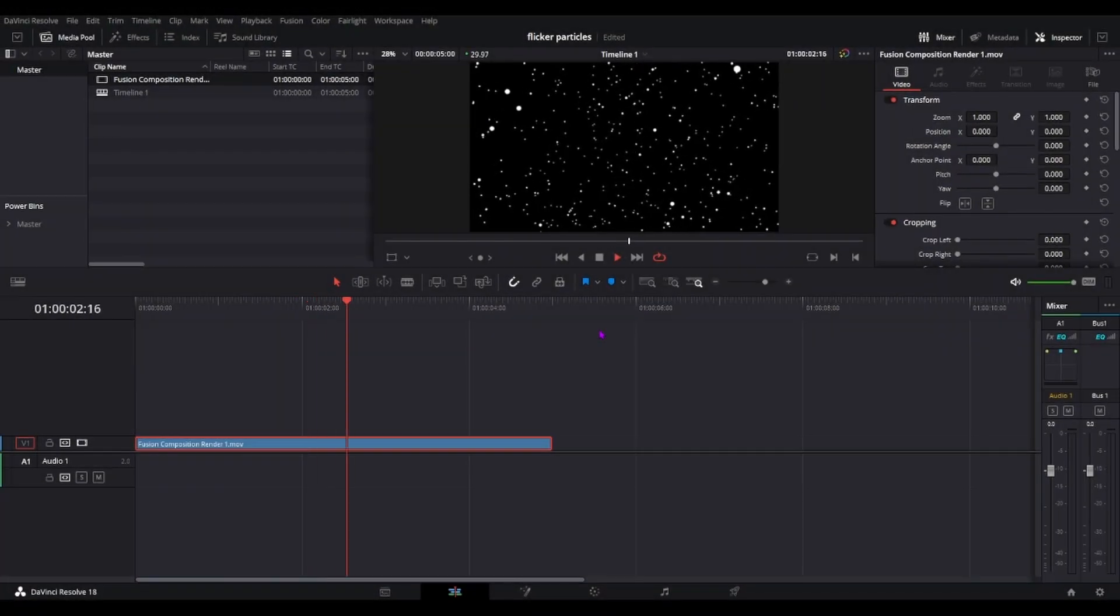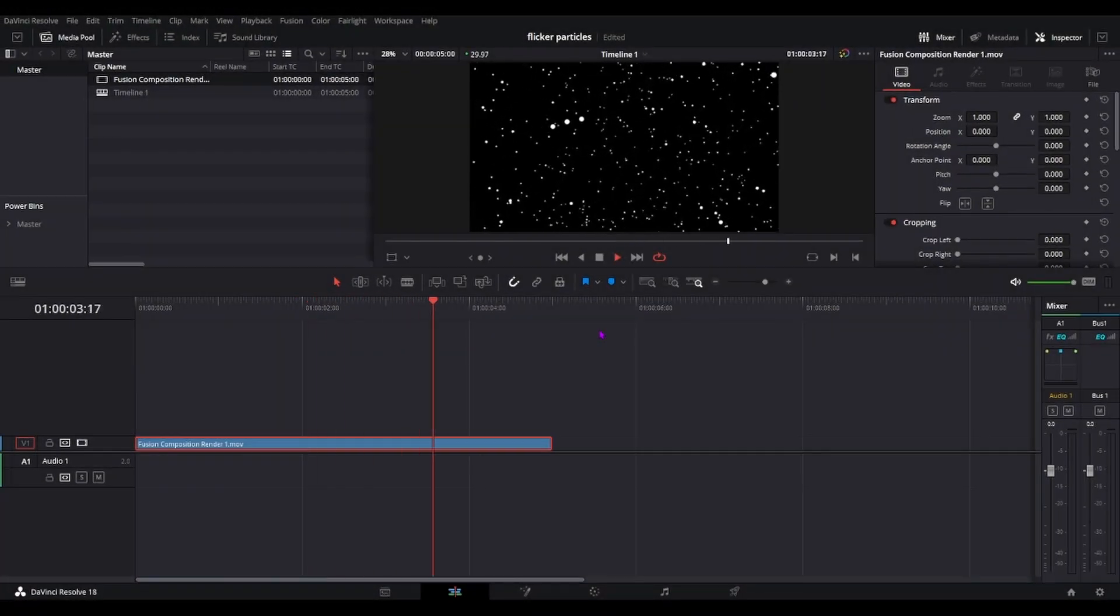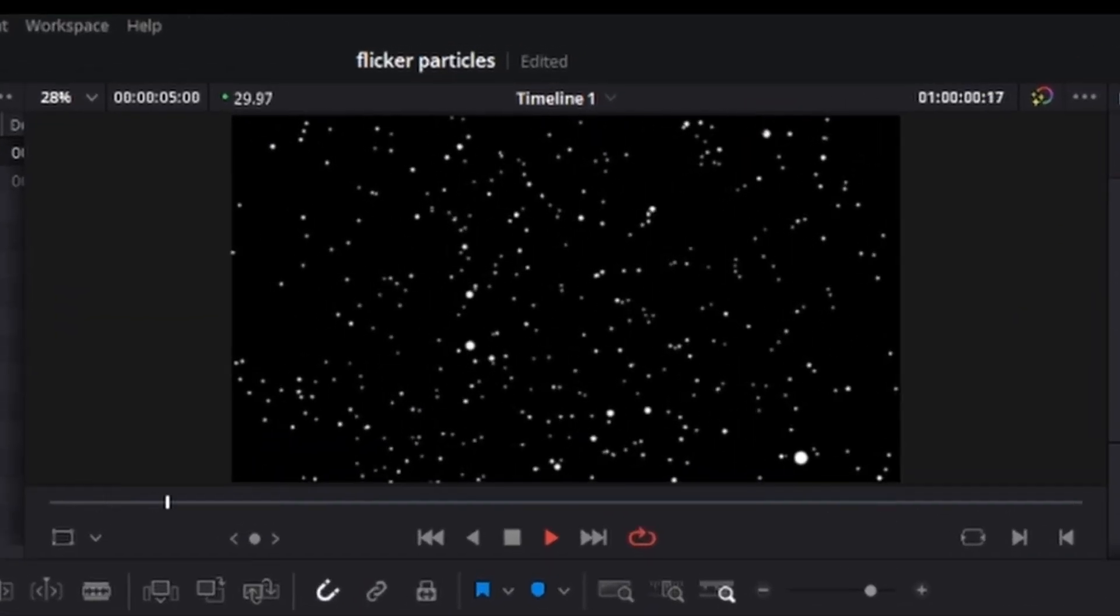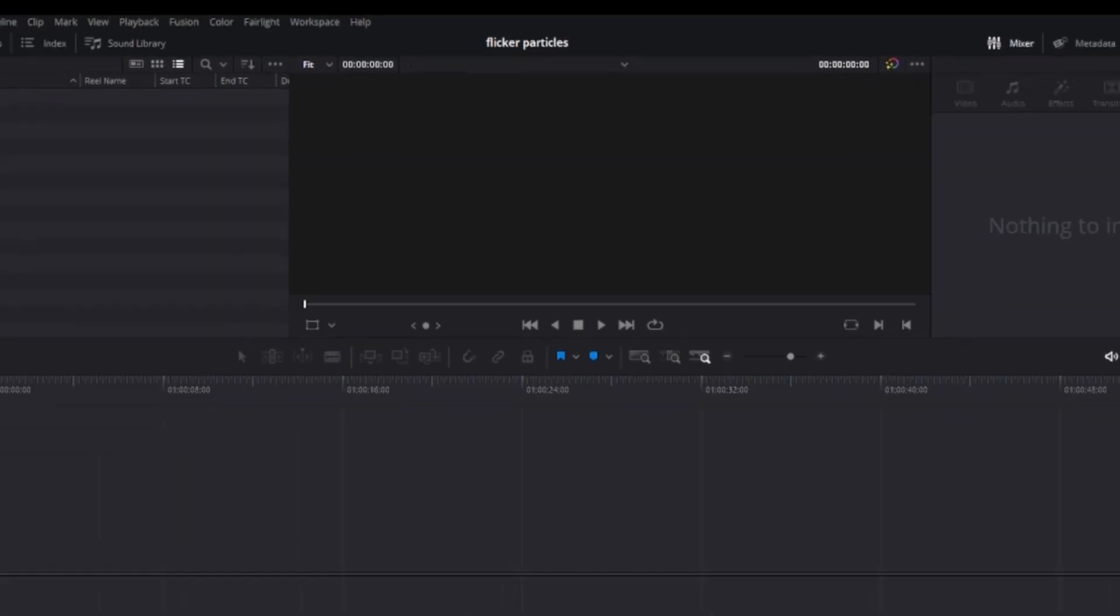I believe this is the fifth time I'm recording this intro and the second time recording the tutorial because I forgot all the nodes there is. Either way, welcome everyone. I'm Mr. Max and today I'll be teaching you how to create this flickering particle effect in DaVinci Resolve. Let's get started.